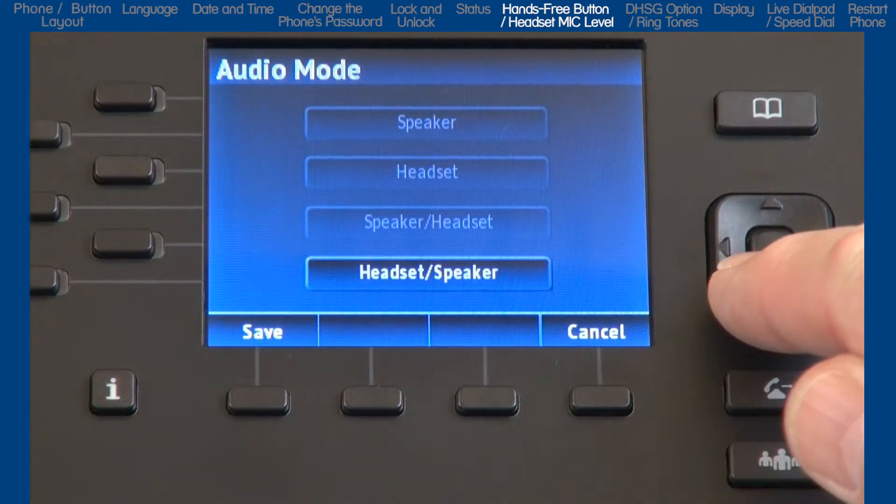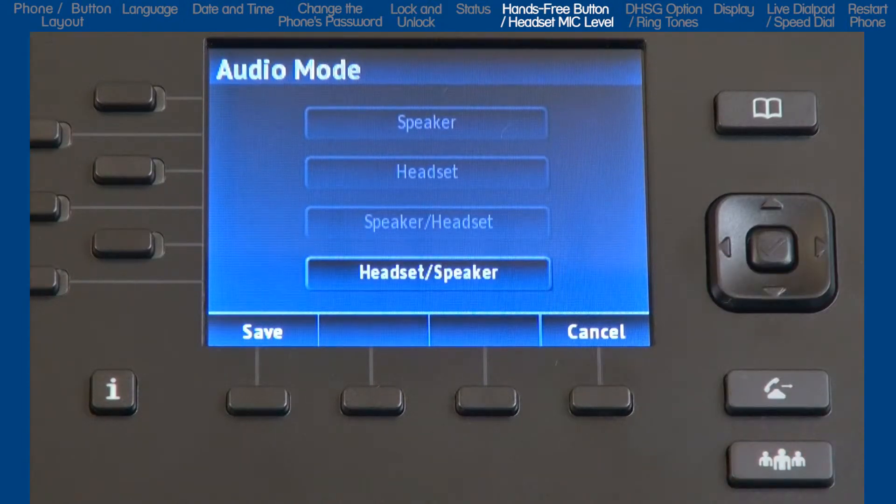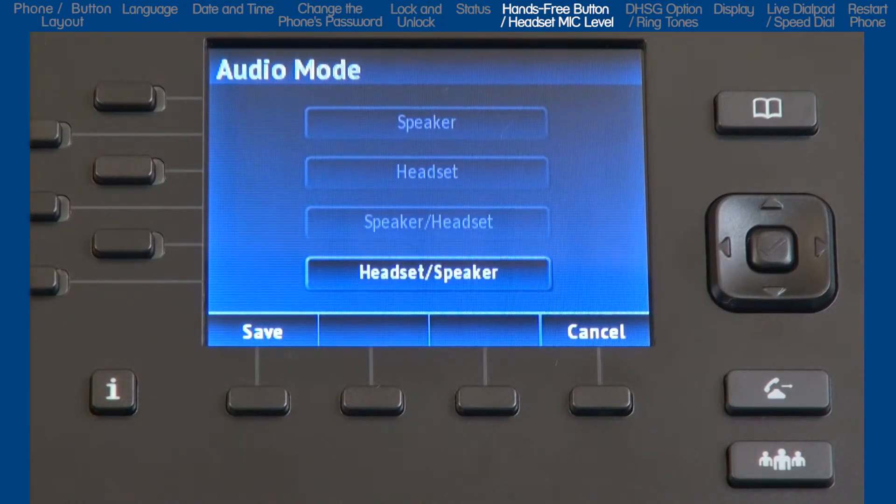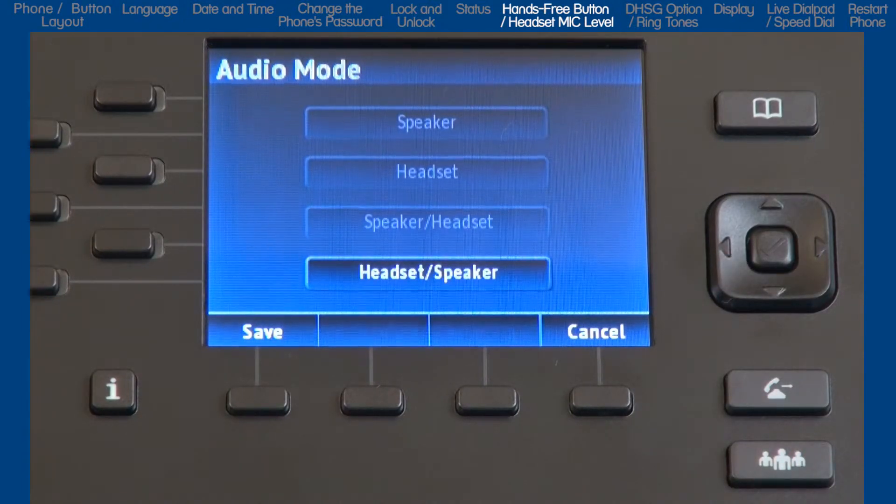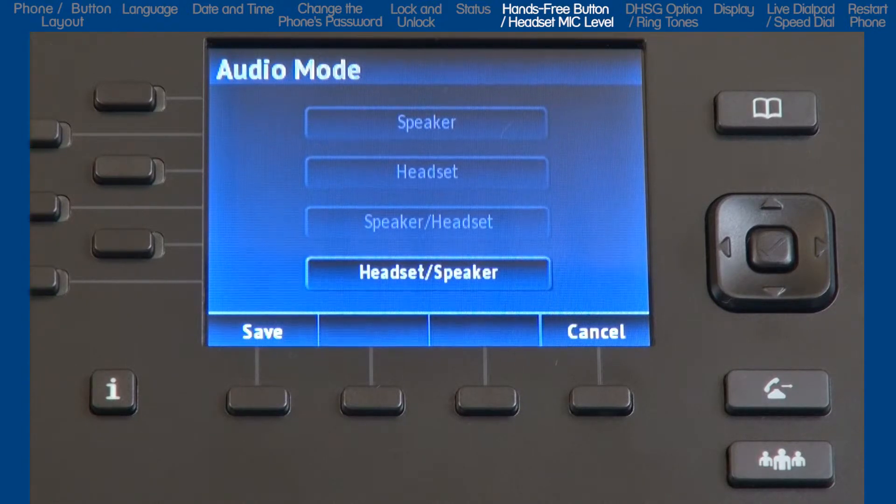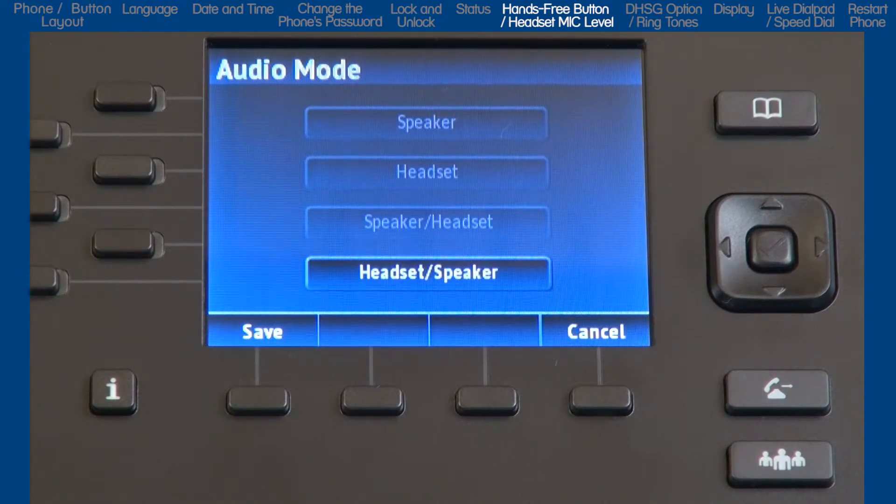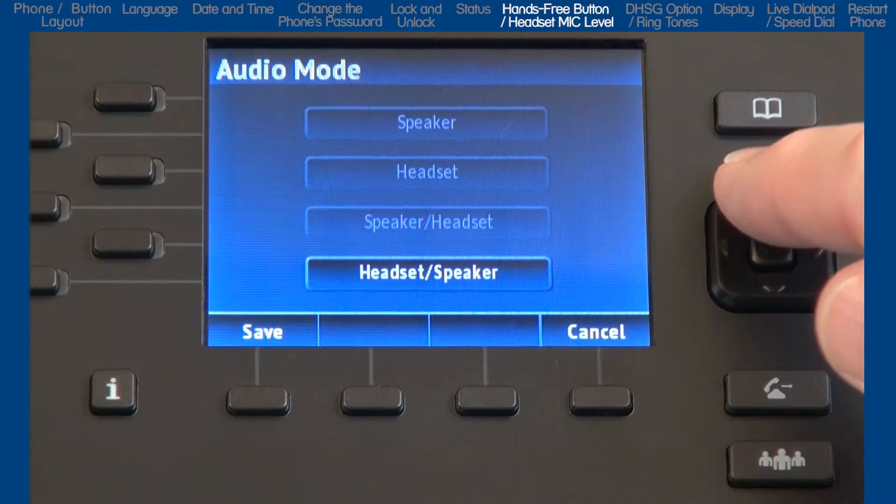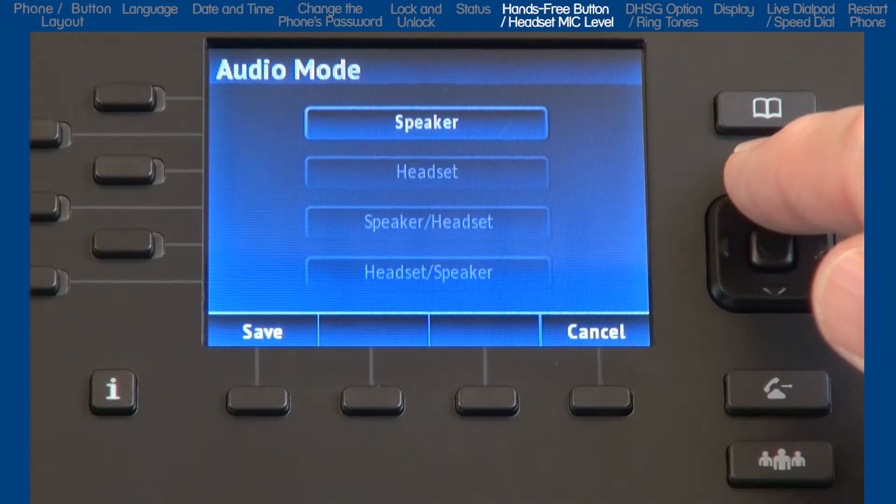And if you choose the last option, headset slash speaker, all incoming calls will be sent to the headset, and when you press the hands-free button, calls will toggle between the headset, speakerphone, and handset.